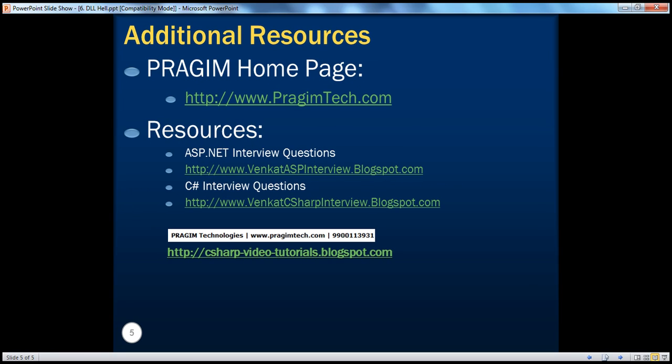On this slide, you can find resources for ASP.NET and C# interview questions. That's it for today. Thank you for listening. Have a great day.